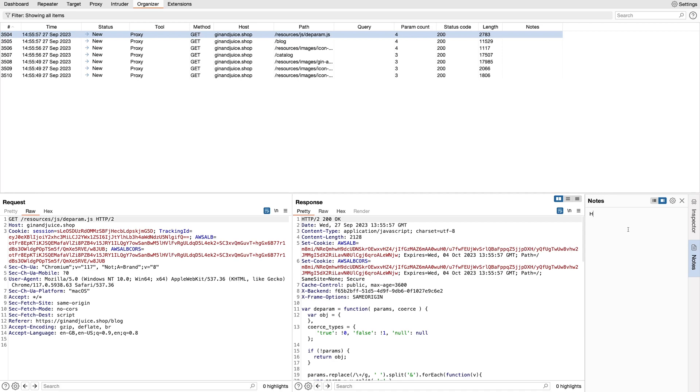For example, hello. That data will then be stored alongside your request and response in your project file. So the next time you open Burp, all of that will be available to you, even in six months time when you've forgotten completely about where you found this and what it meant.